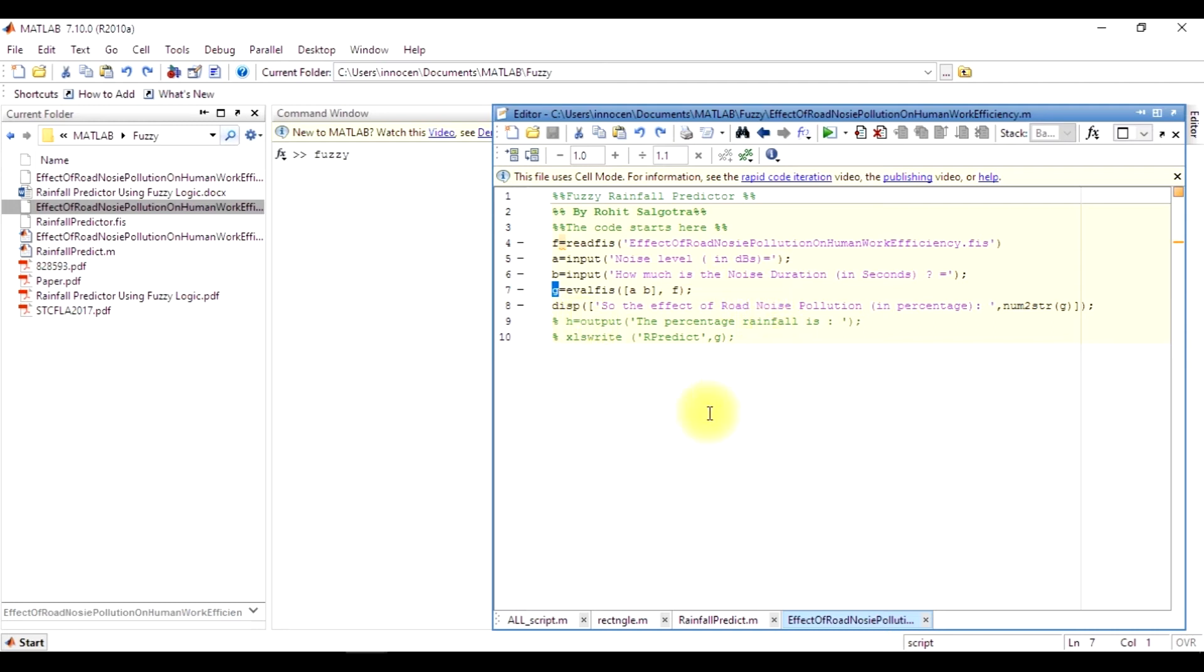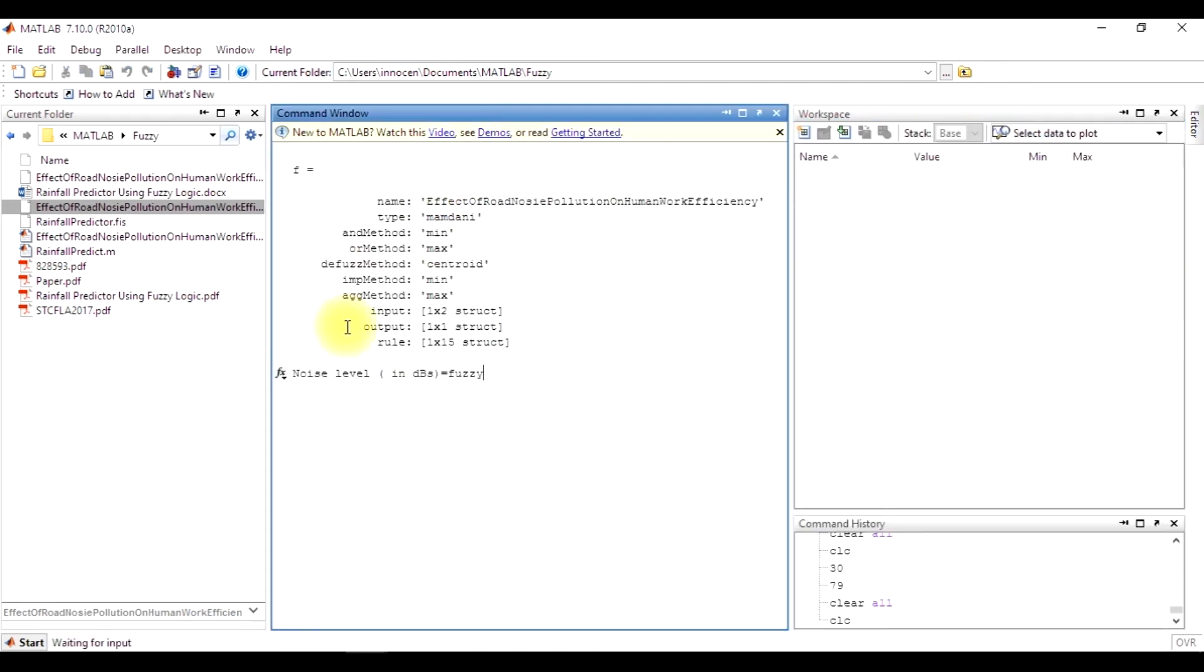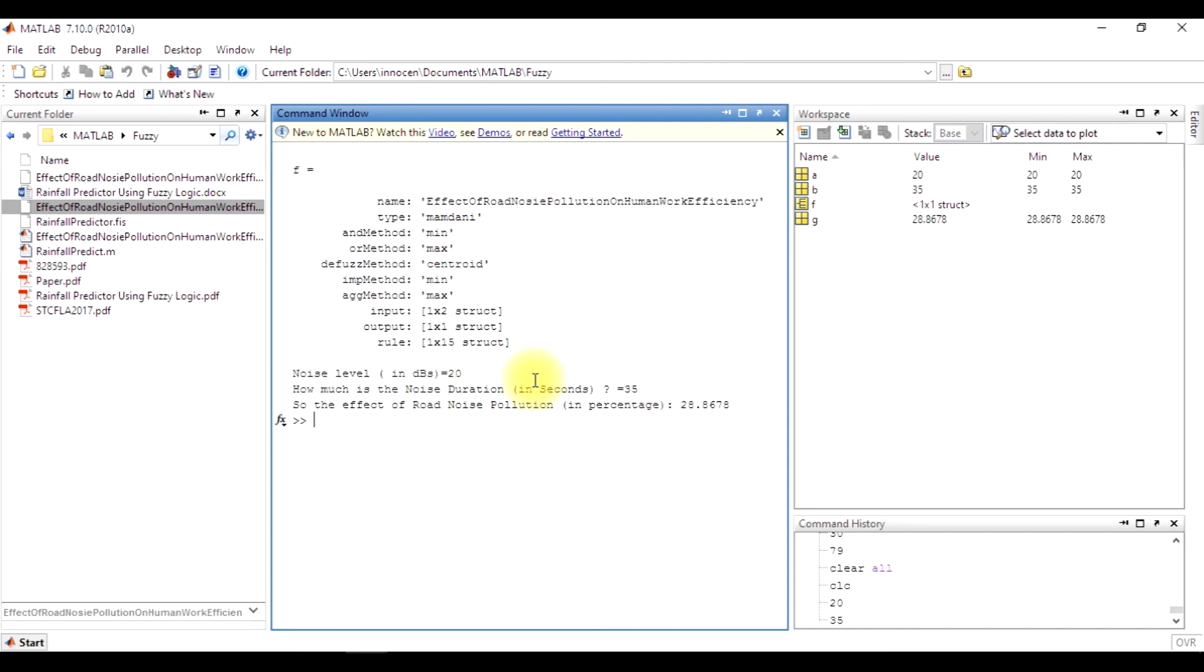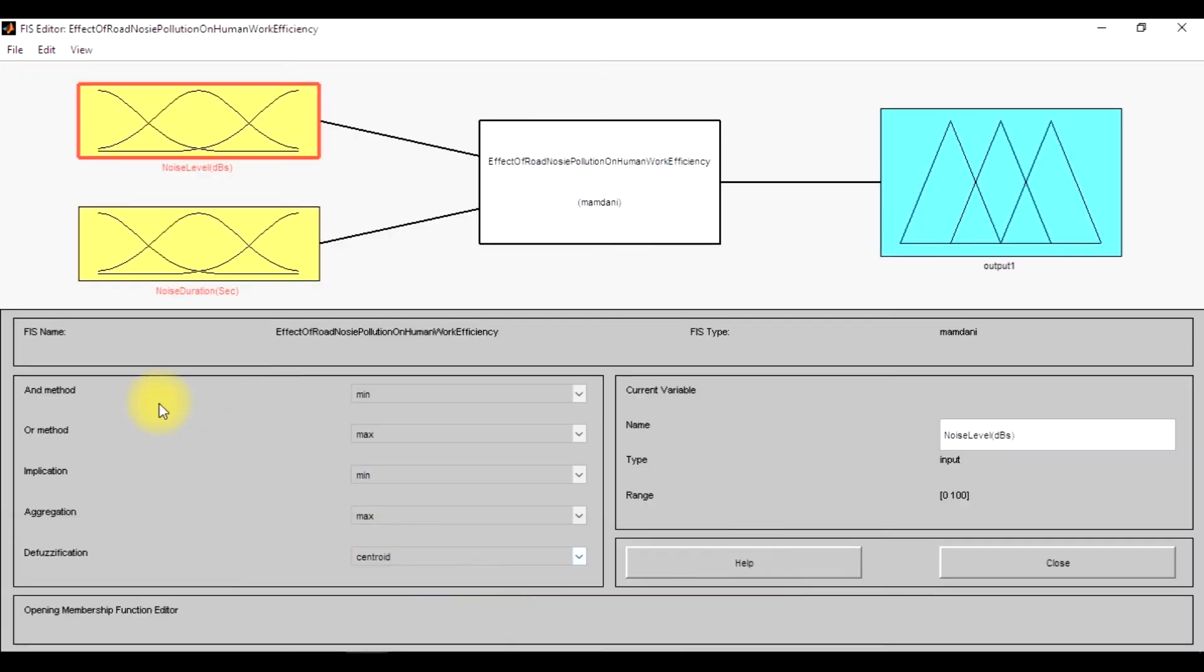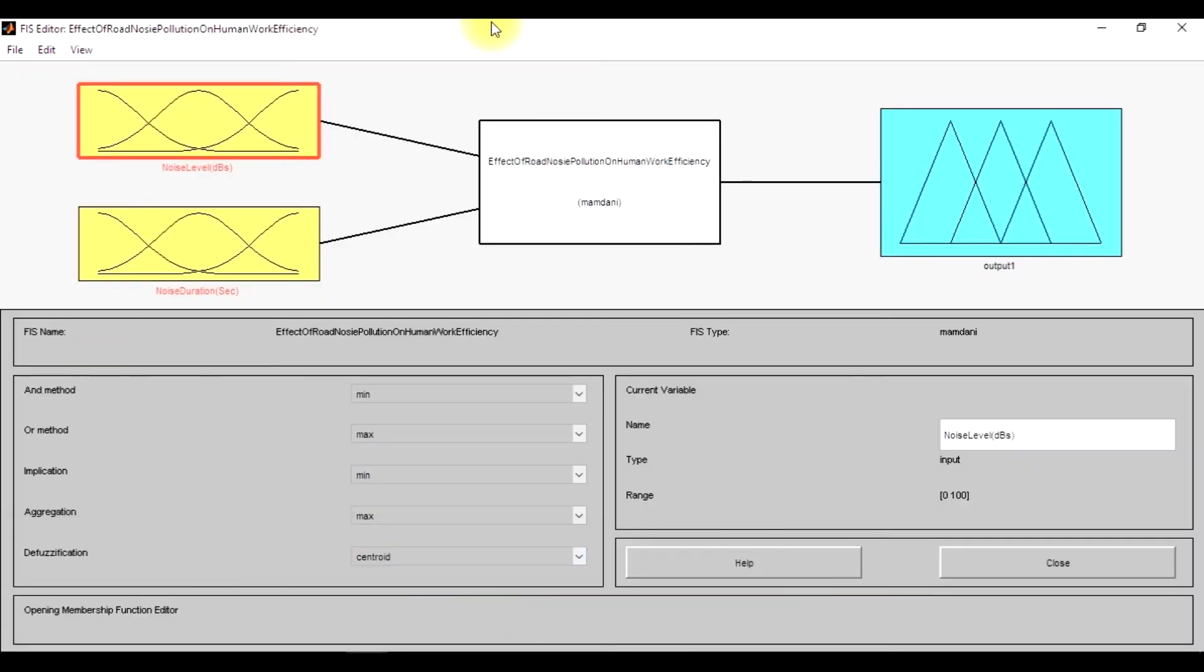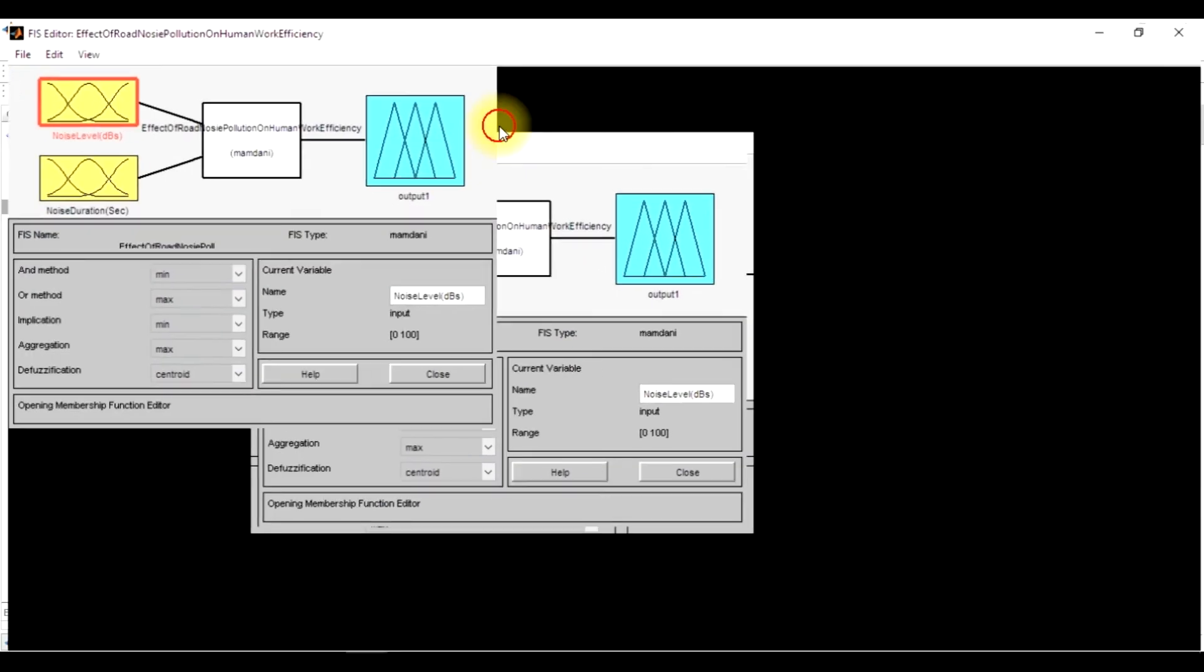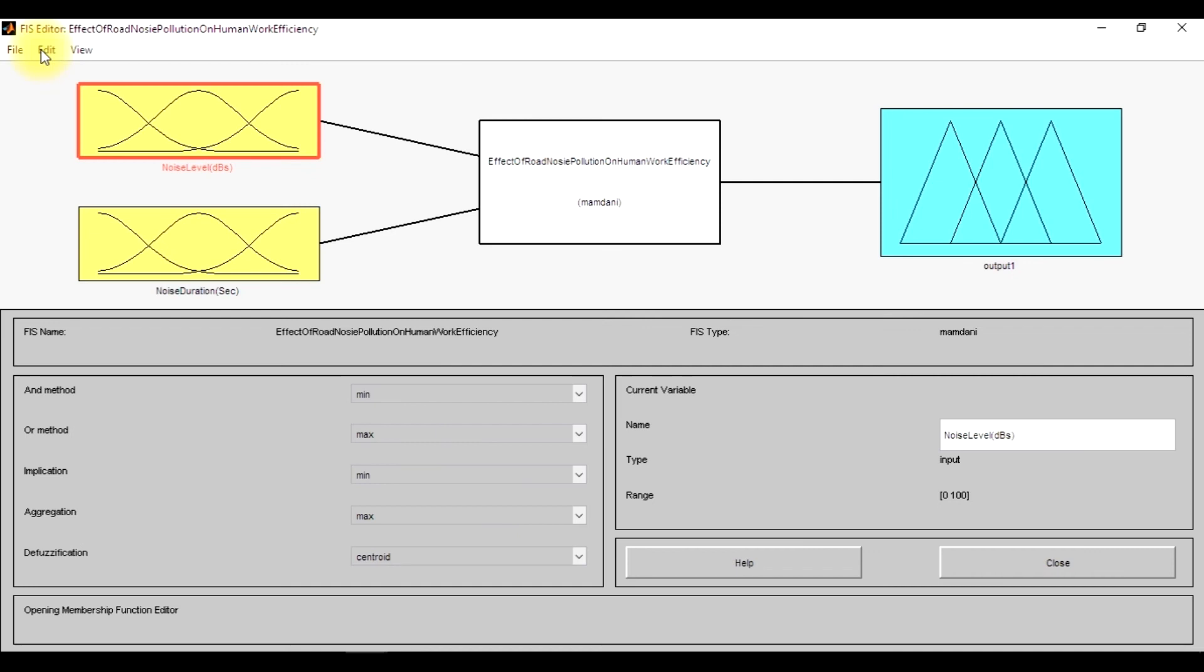When I run it, you can see that for a noise level of 20 dB and noise duration of 35 seconds, the percentage pollution is 28%. So let me simply tell you how it works. You all know we have to save this, which I have already done, and then we have to design the rules.